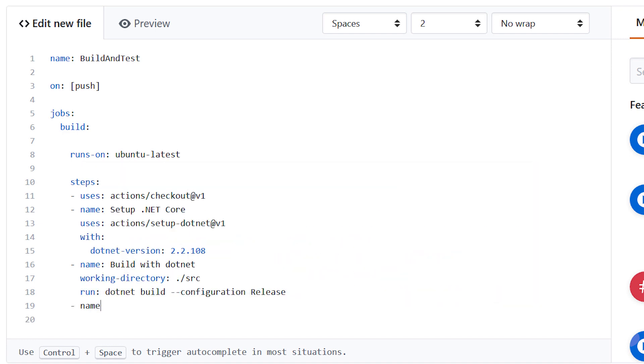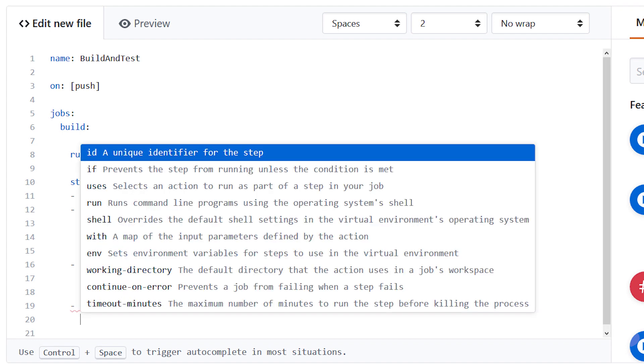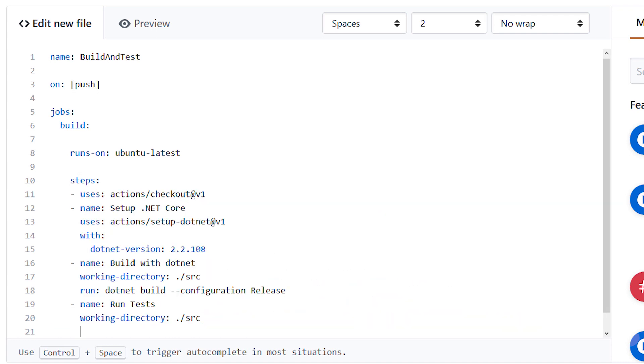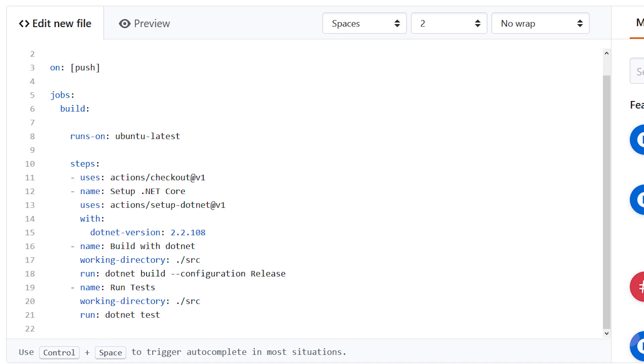Then I'm going to do the same thing with another named section. I'm going to say run tests. What are we going to do here? We're going to set that working directory again. And I'm going to run, and this is just whatever being run to the command line, and that is, of course, dotnet test, right? And that's really all we need to do to do a simple build and test.